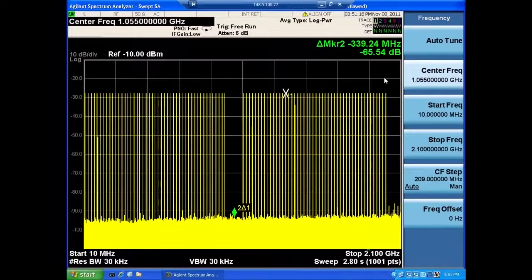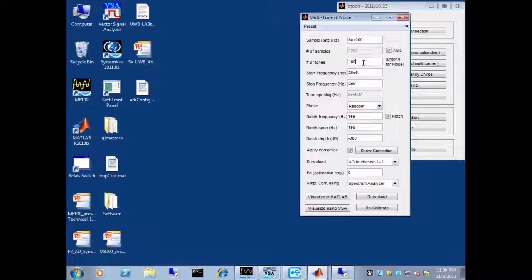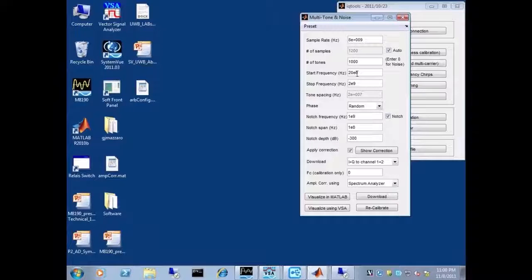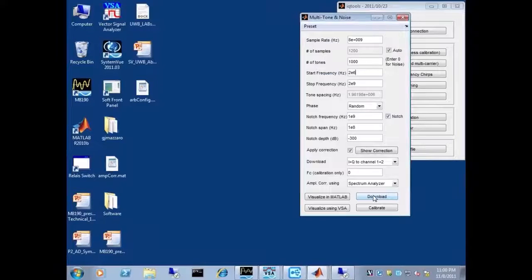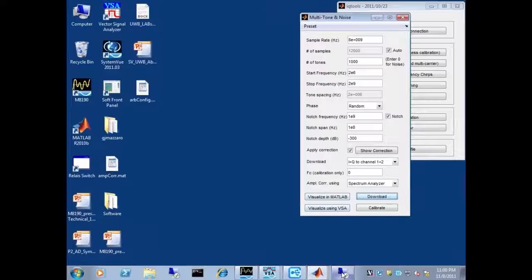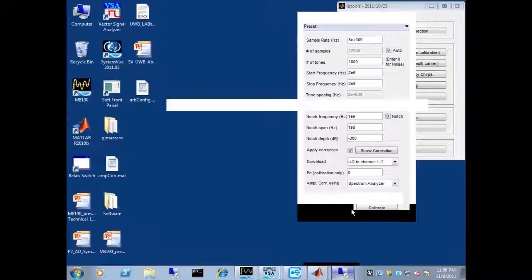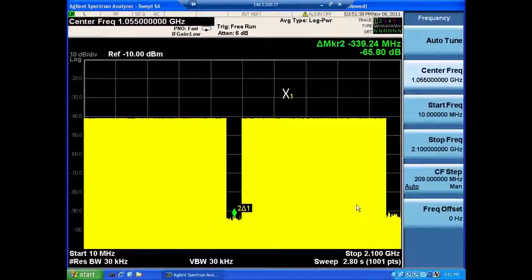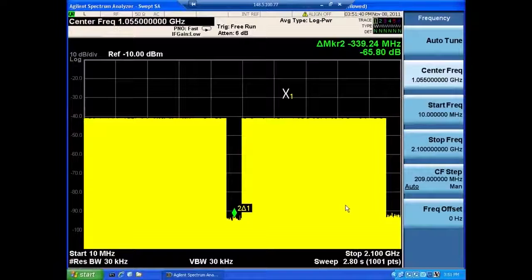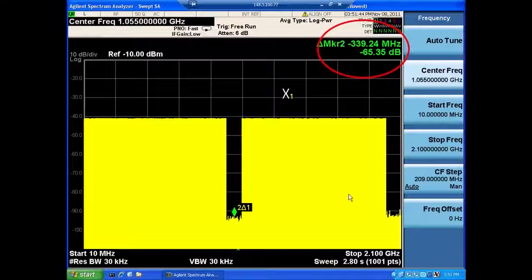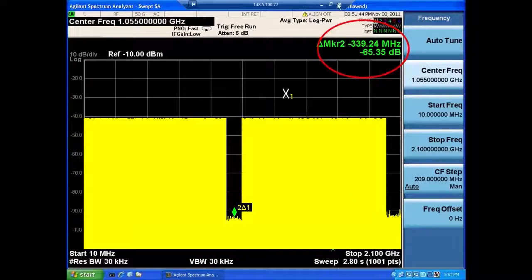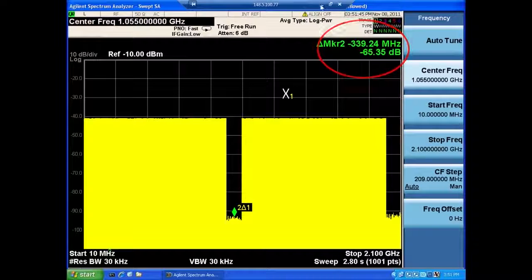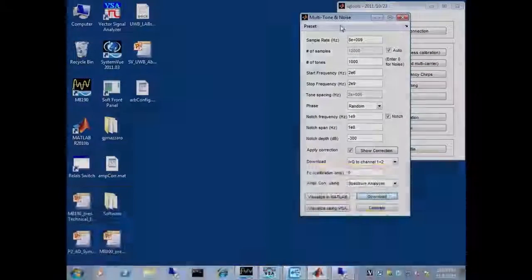Now, of course, you can increase that number of tones. Let's just do 1,000 tones and look at the same signal again. Let me download that and we'll again look at the spectrum analyzer output. And even with 1,000 tones, you still have about 50 dB dynamic range in the notch.